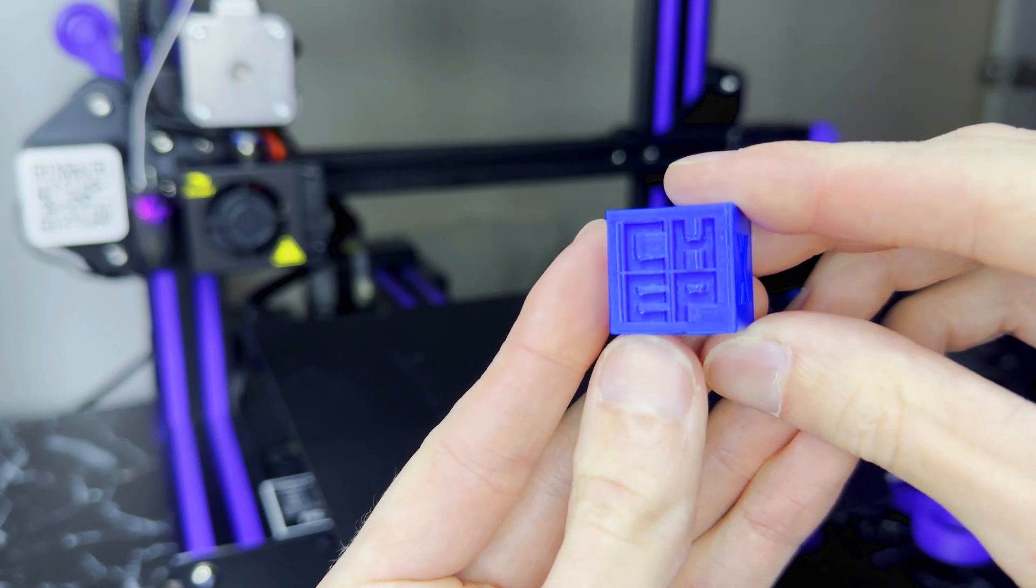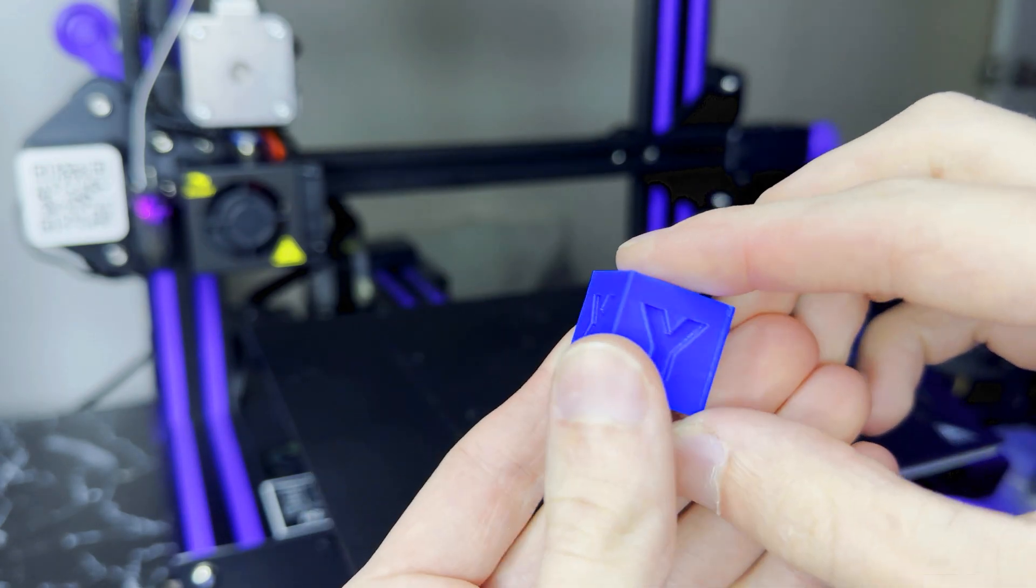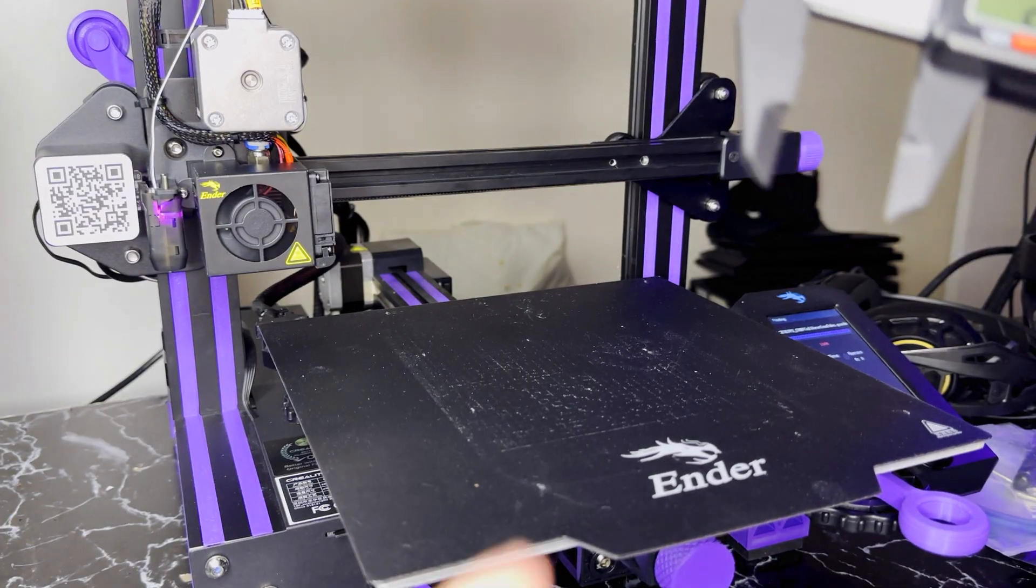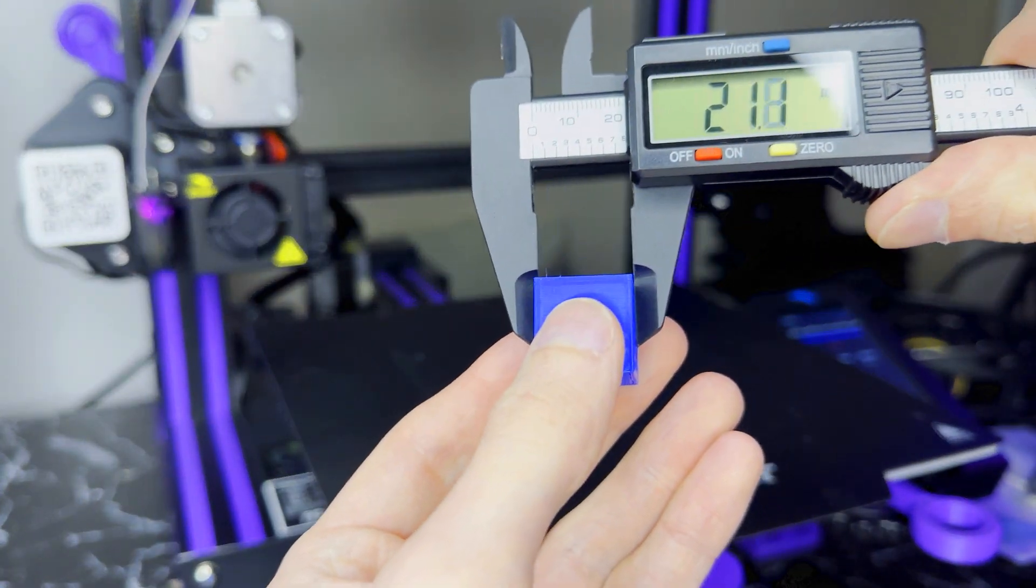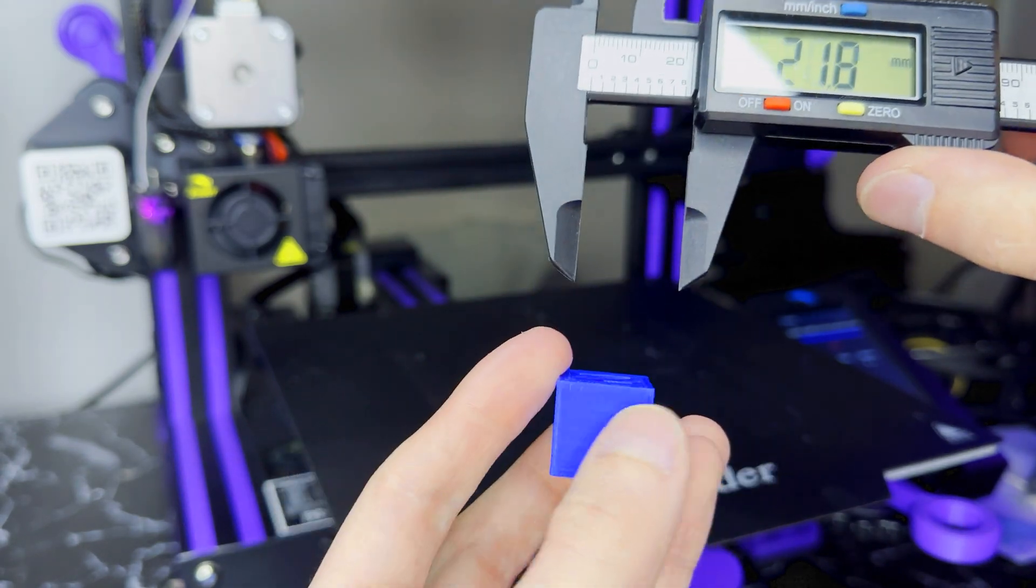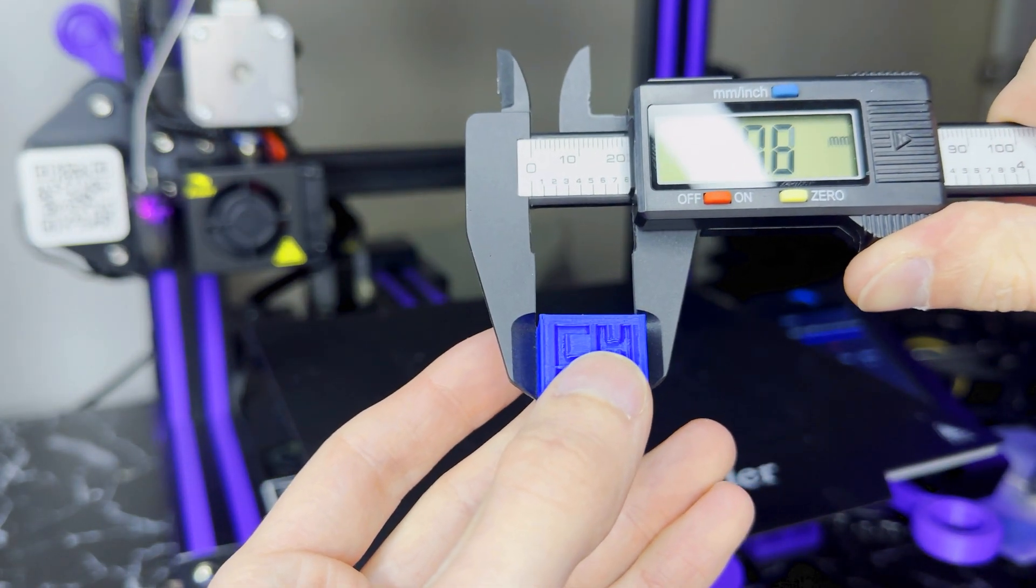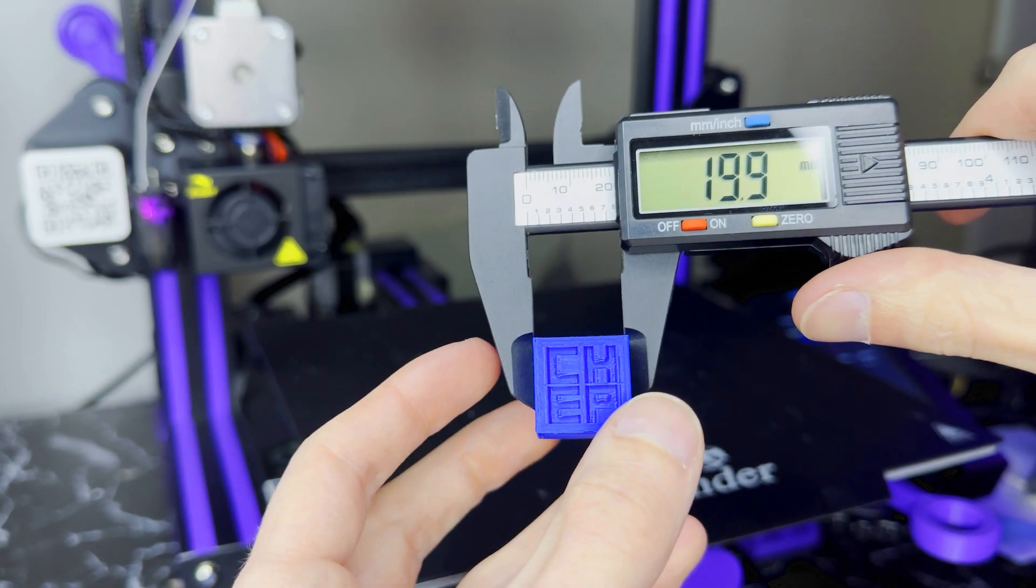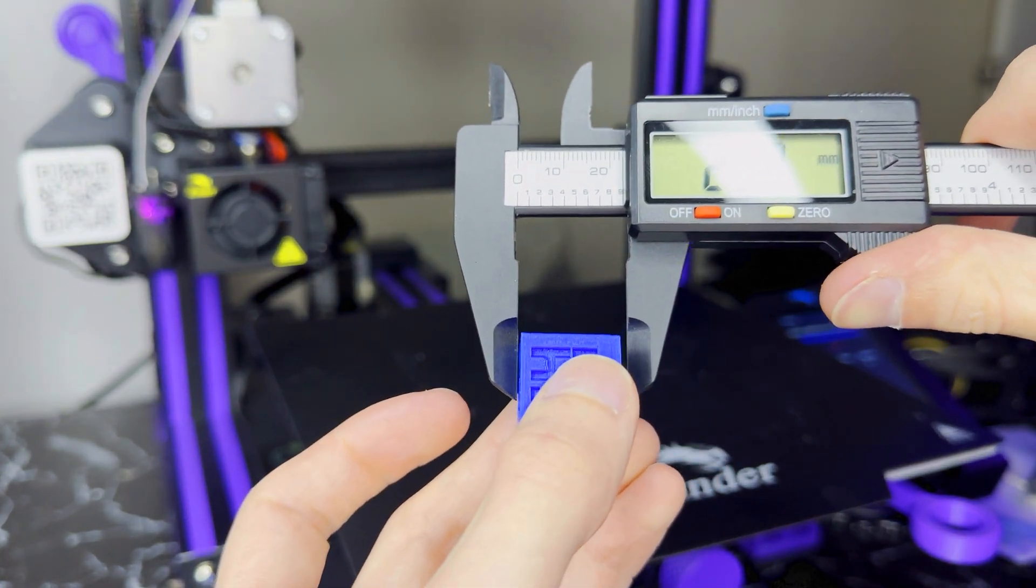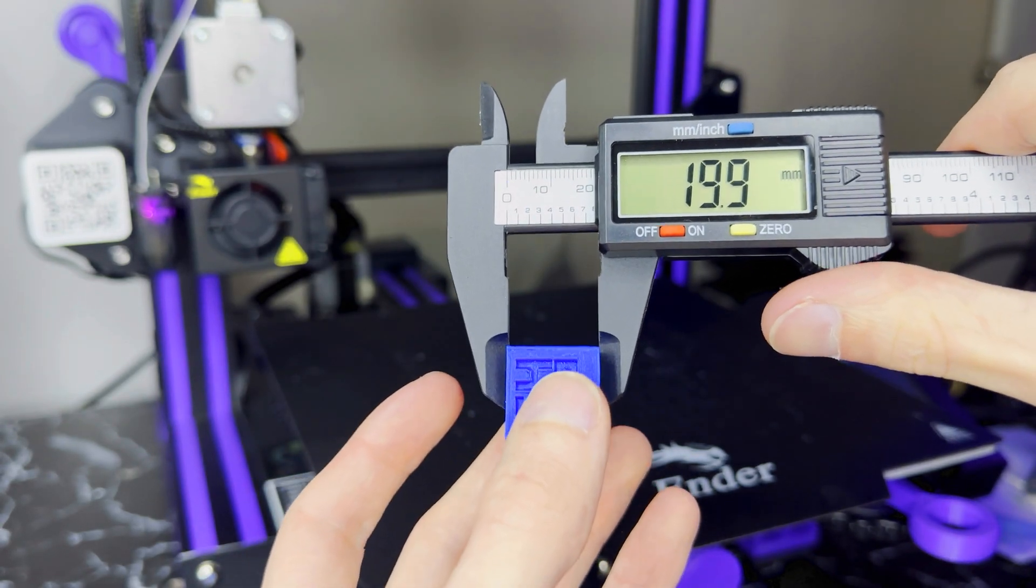Once the print is done, we can go ahead and take measurements to see how accurate our prints are. This print turned out really well and the letters are super crisp. The measurements are 20mm by 19.9 by 19.9, which is very close to being perfect.